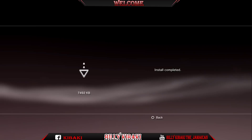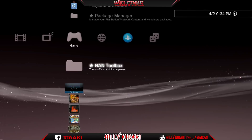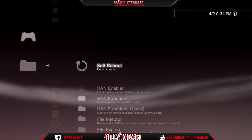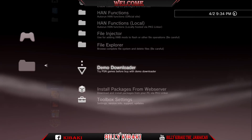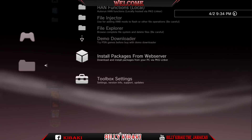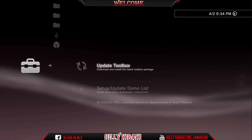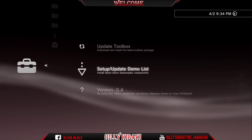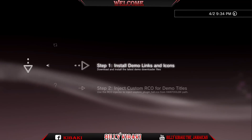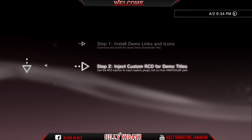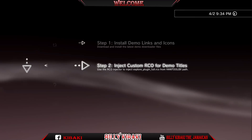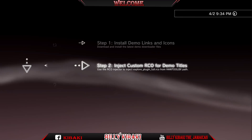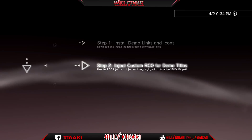Press circle to go back, then go back into the Toolbox again and go all the way down to Toolbox settings. Go to demo list, then go to step 2 from right here and press X.